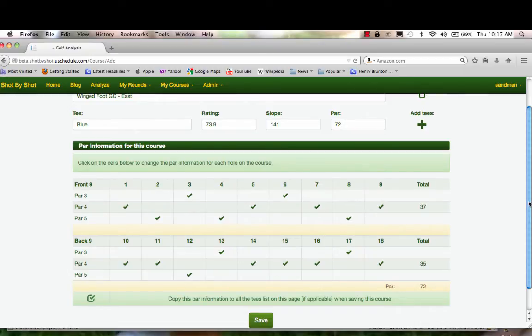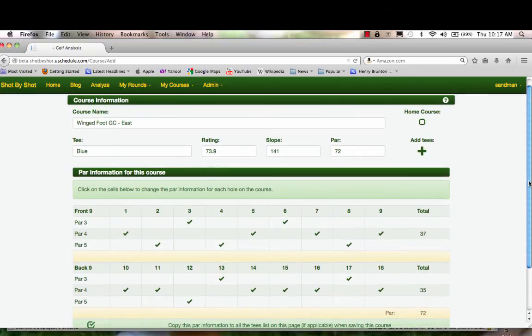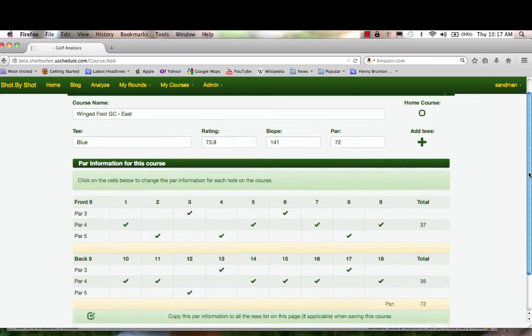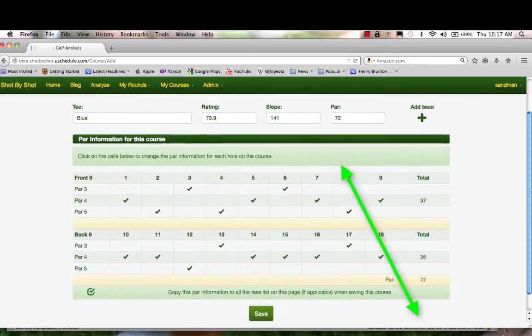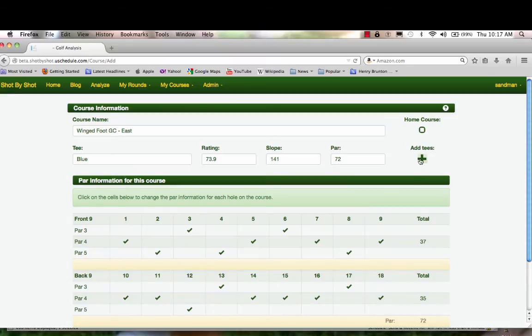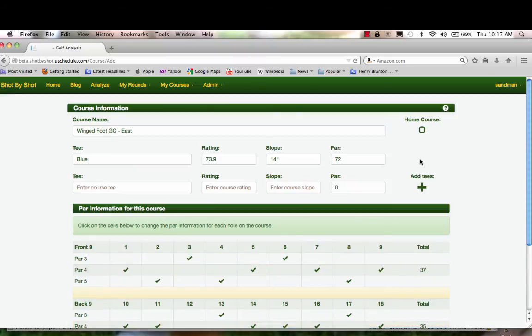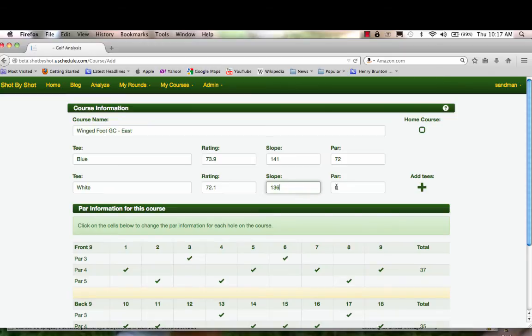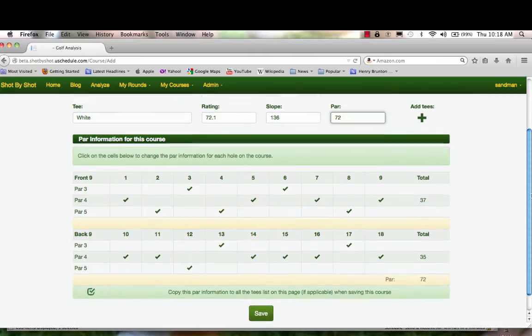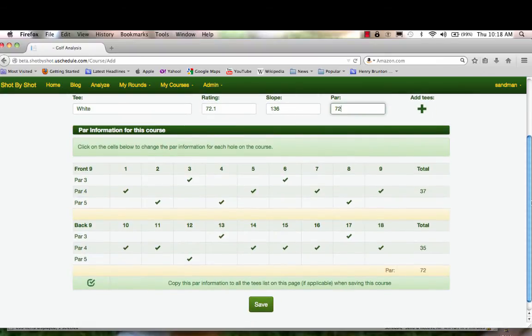Notice that the total is 72, which now agrees with what you've added as the par. Let's add another tee. Up here, let's add the white tee, par 72. Obviously the pars by hole are the same, so I'm ready to add this course to my list.